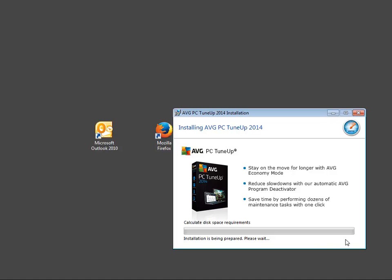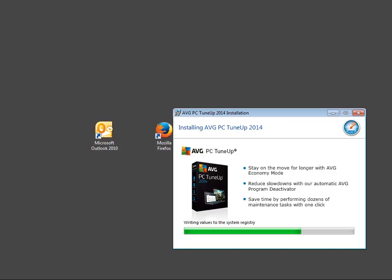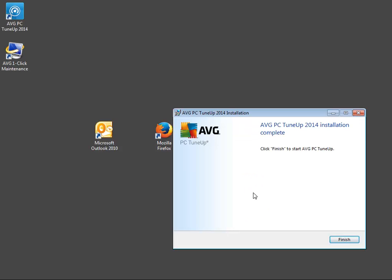The AVG PC TuneUp 2014 is being installed. It takes a couple of minutes, but we speed up the process in this tutorial. A confirmation of successful installation appears at the end. Click the finish button.